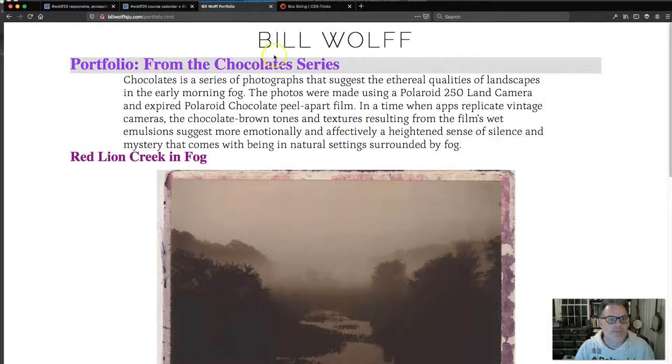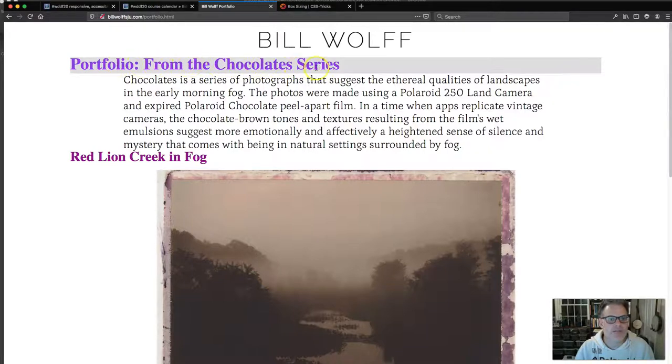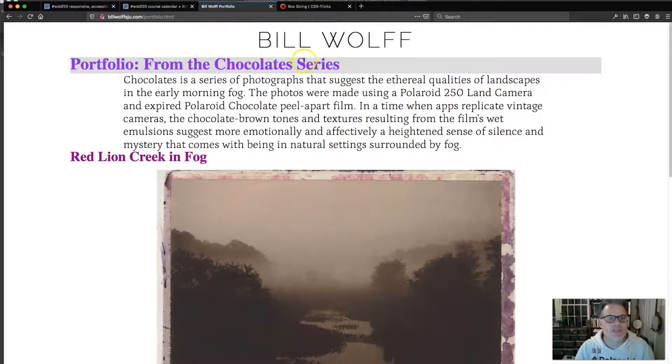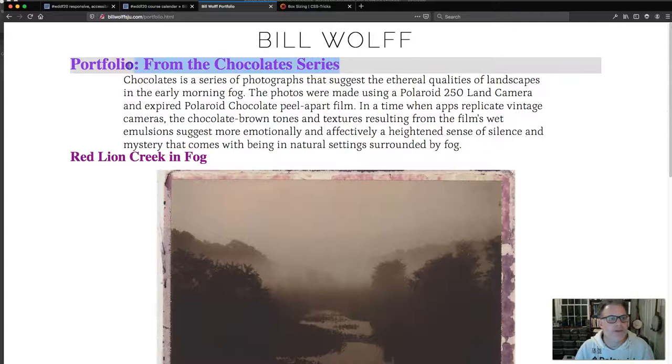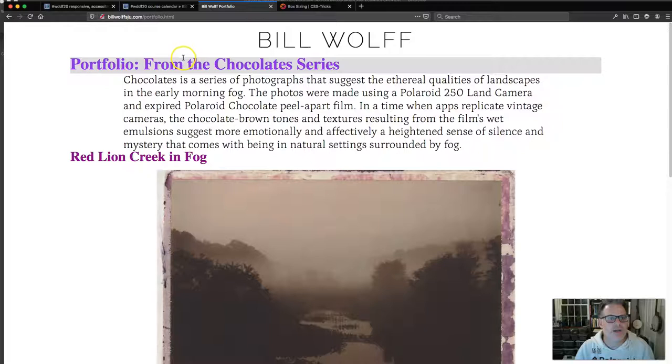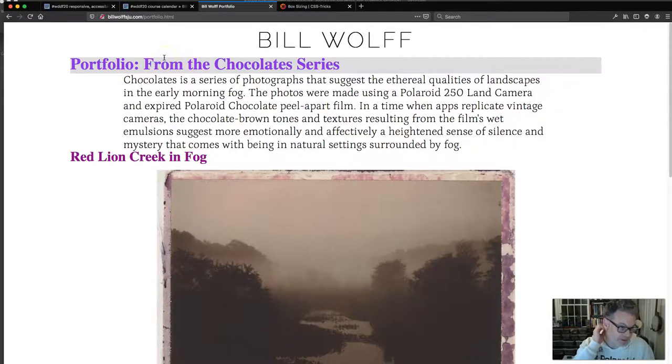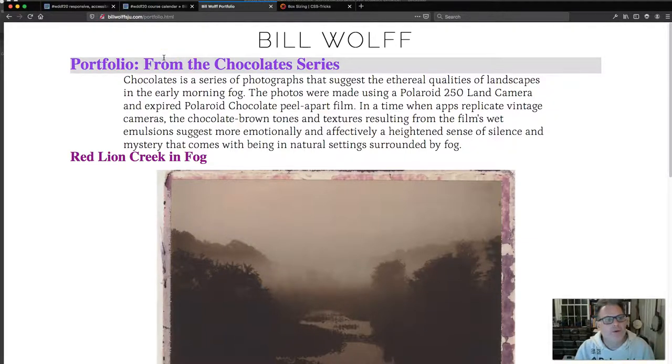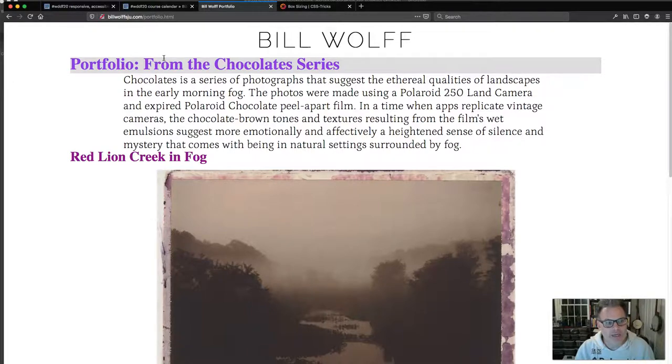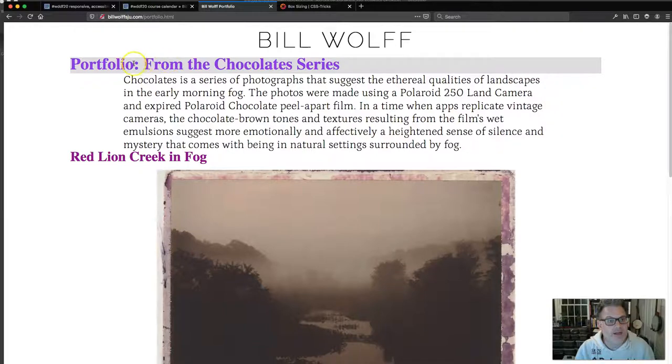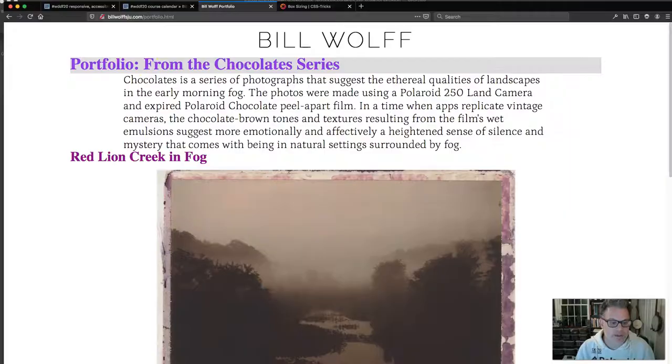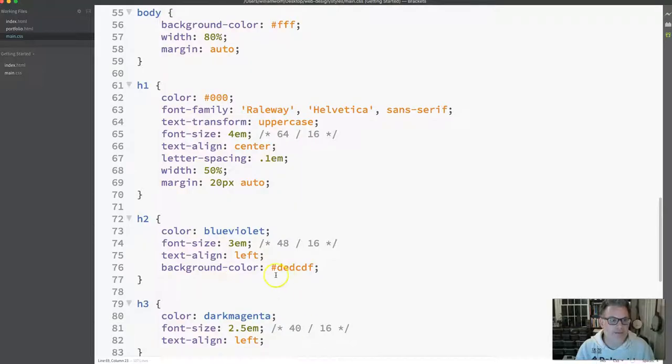Now let's move down to this portfolio, my H2. You can see that the content of the box, which is the text, is rubbing right up against the edge of the content area. I want to get a little bit of room there. The distance between the edge of a box or the border and the content area is called the padding.